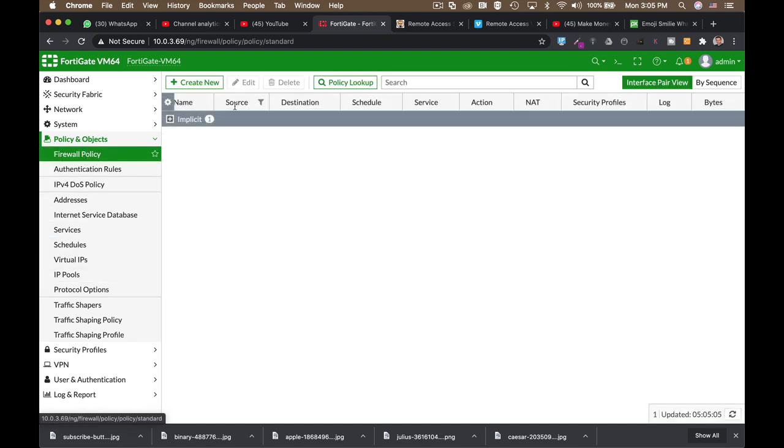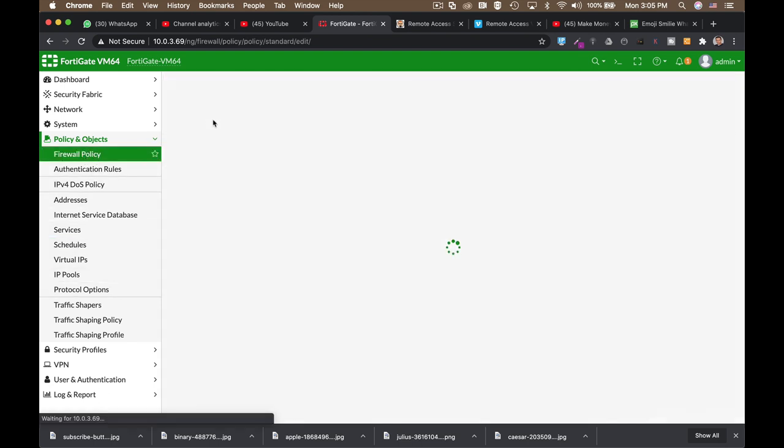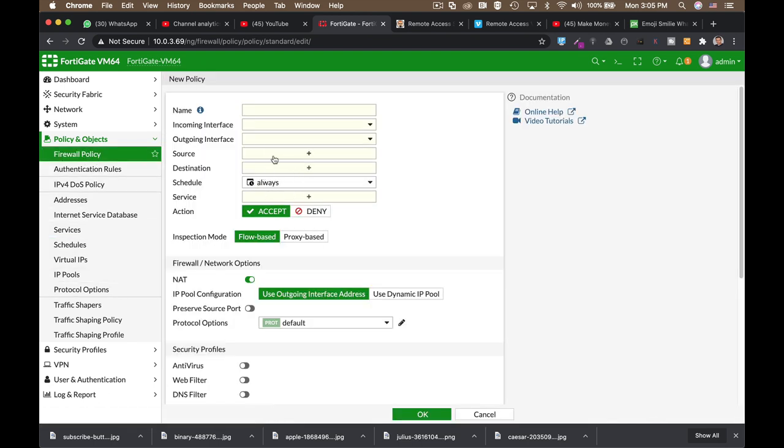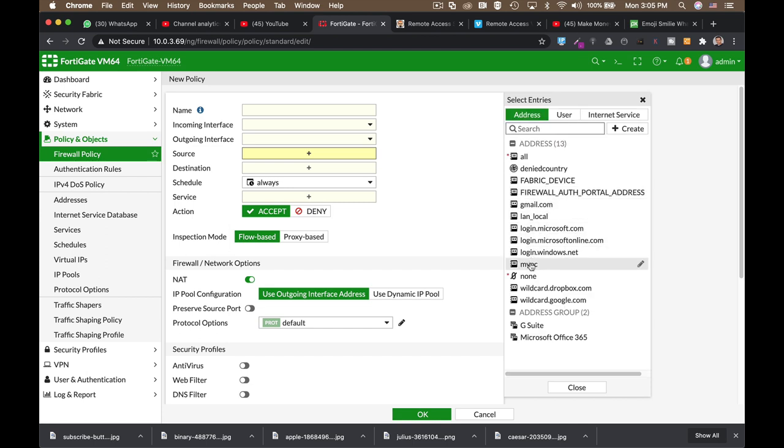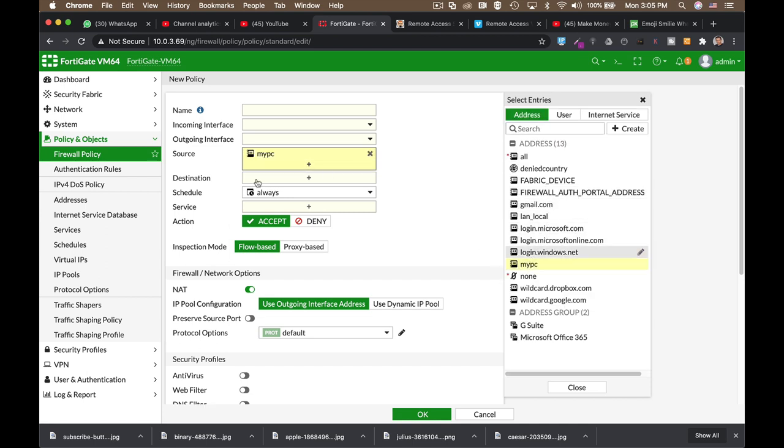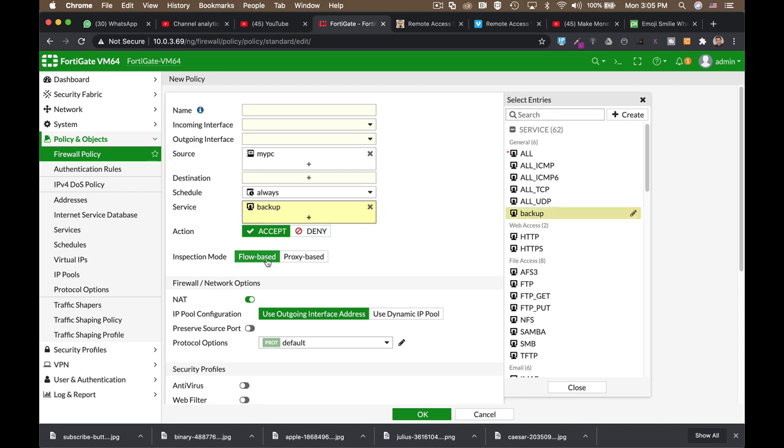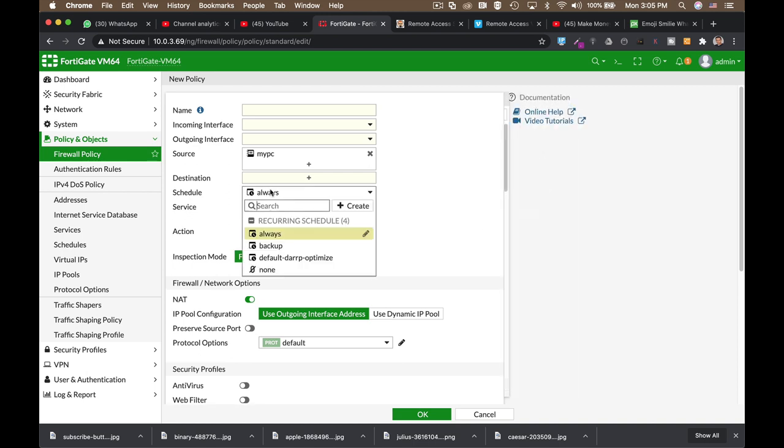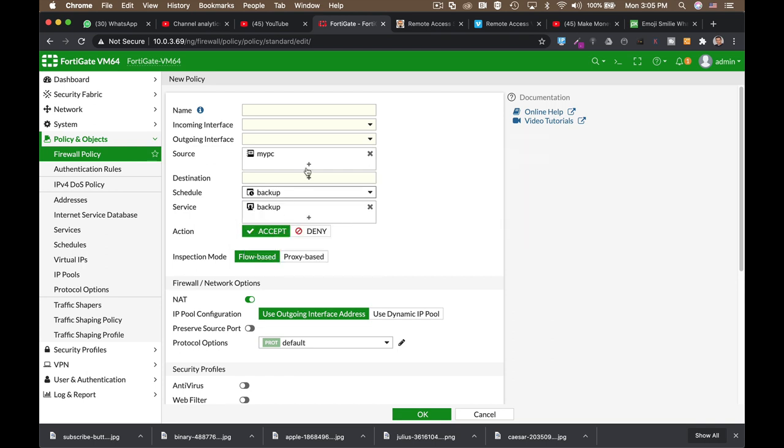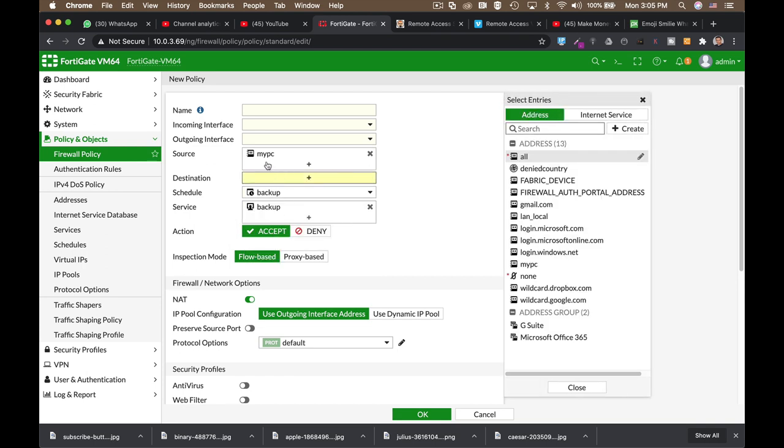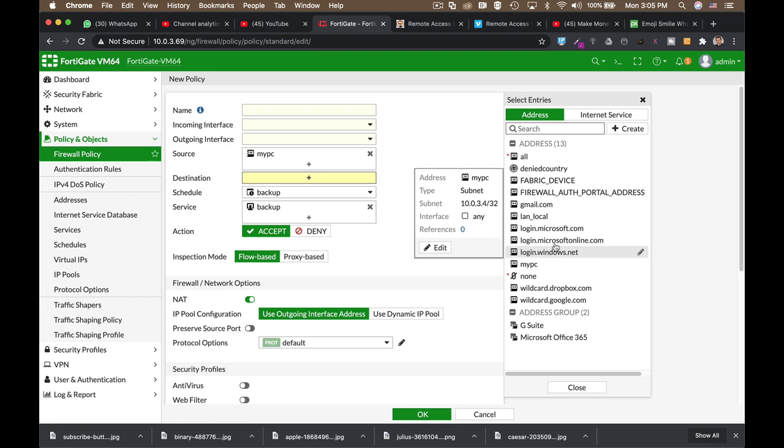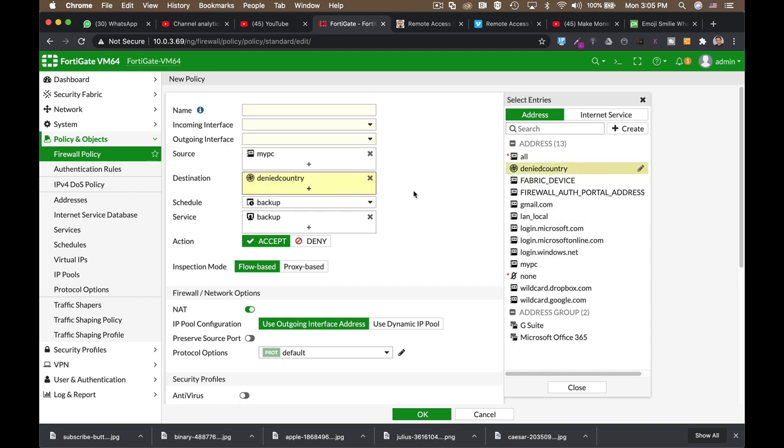And now on our firewall policy, we can choose our PC. We can choose our service. Let's just find it. We can choose our scheduling. And we can choose our destination. Let's find our denied country. Now this policy doesn't really make logic, but that's the way that you can create firewall objects and use them on your policy in a very granular way.